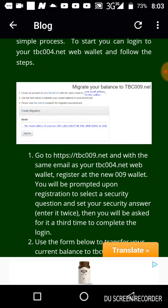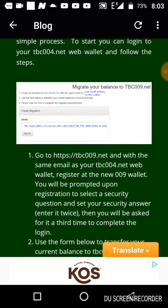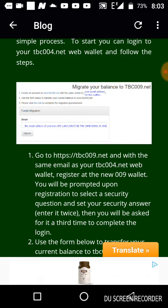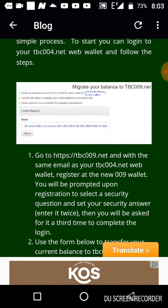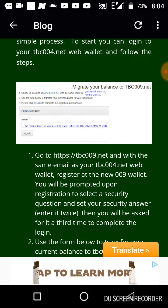The next step within that same process is you'll be asked to select a security question. Make sure you set a security question that you can remember, because a lot of people in the old wallet used security questions they couldn't remember, and it ended up hurting them. When logging in, you will automatically be asked to present the answer to your security question.